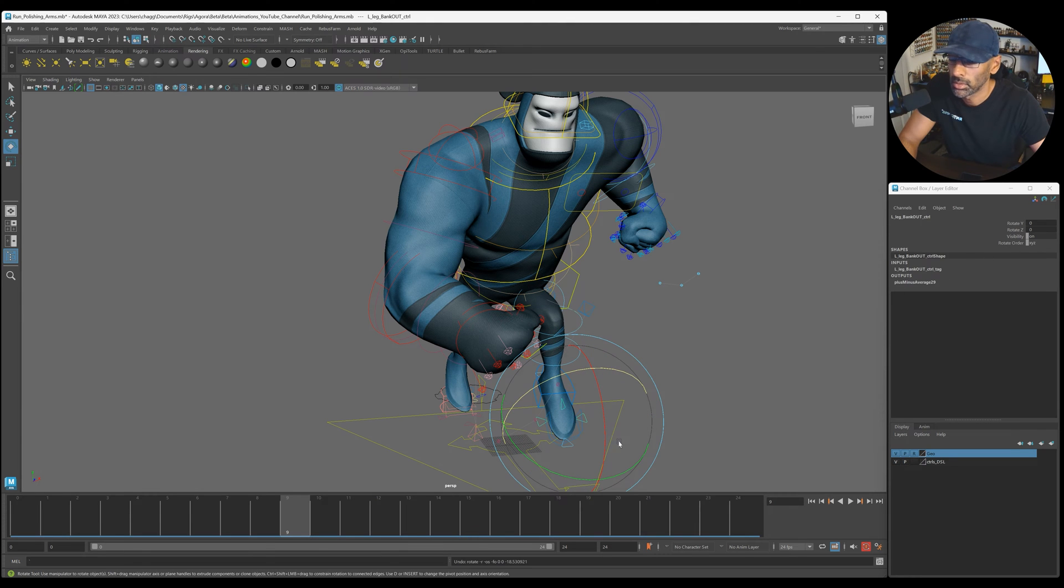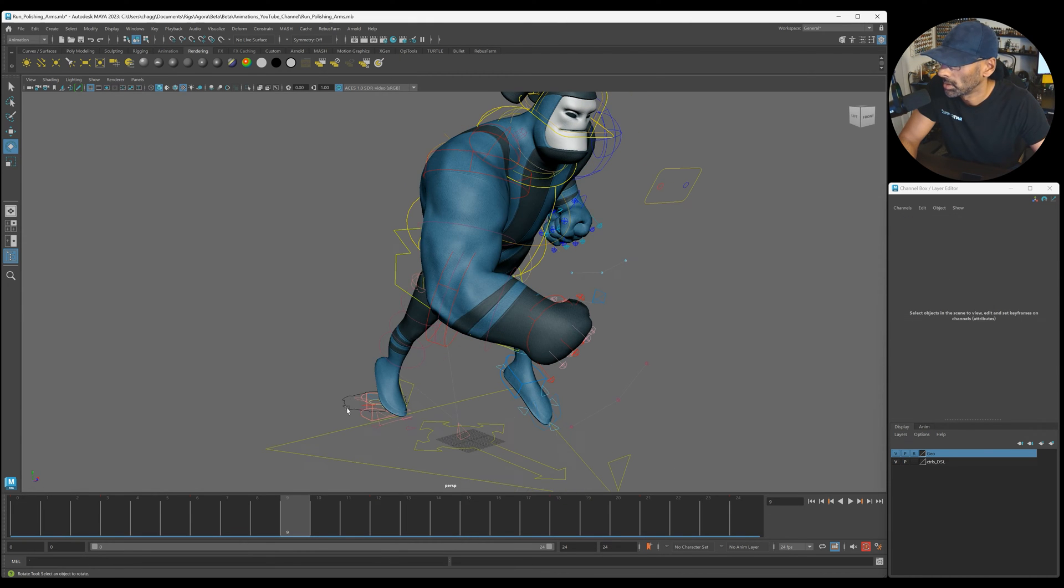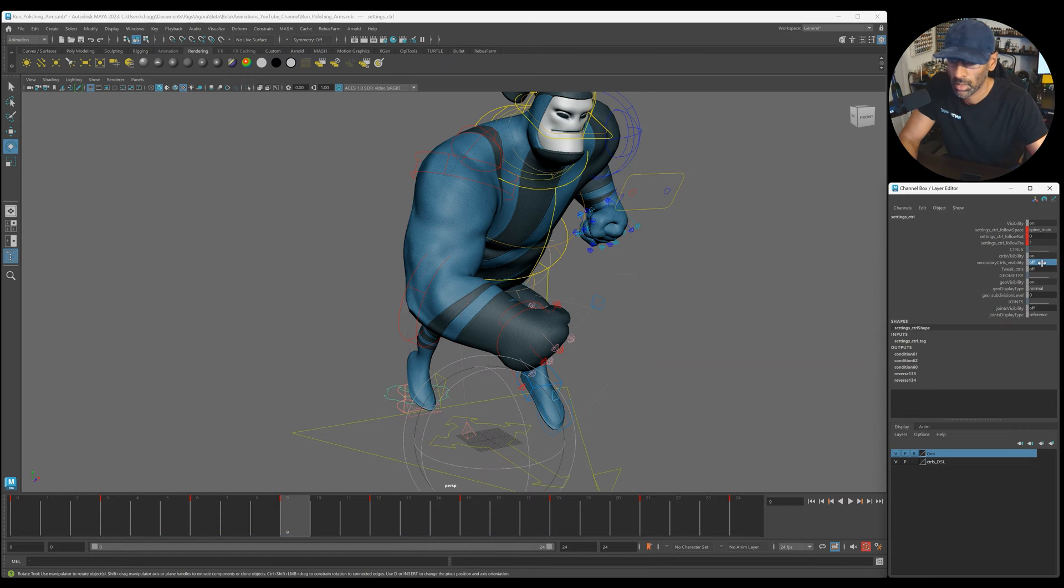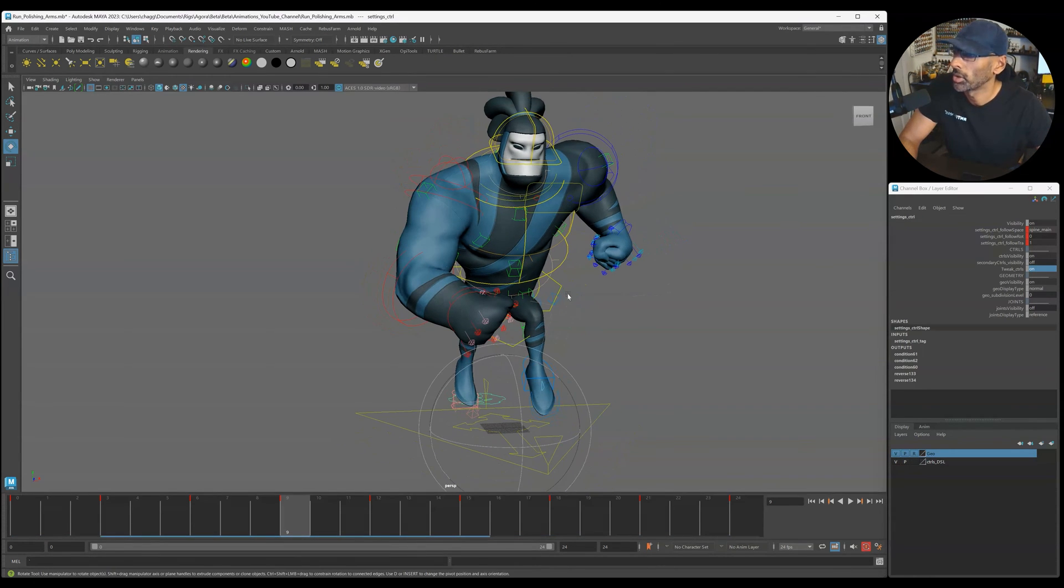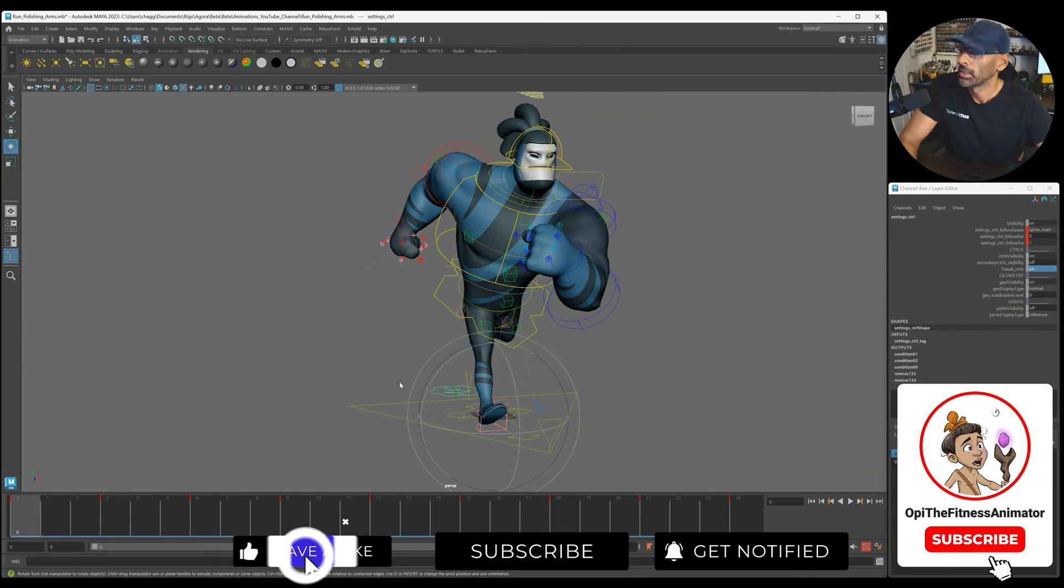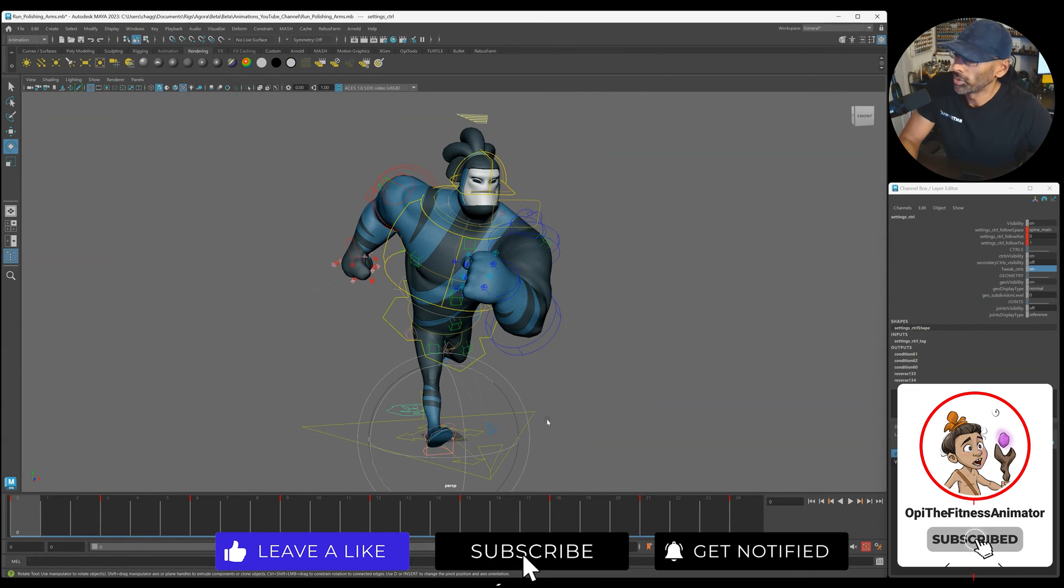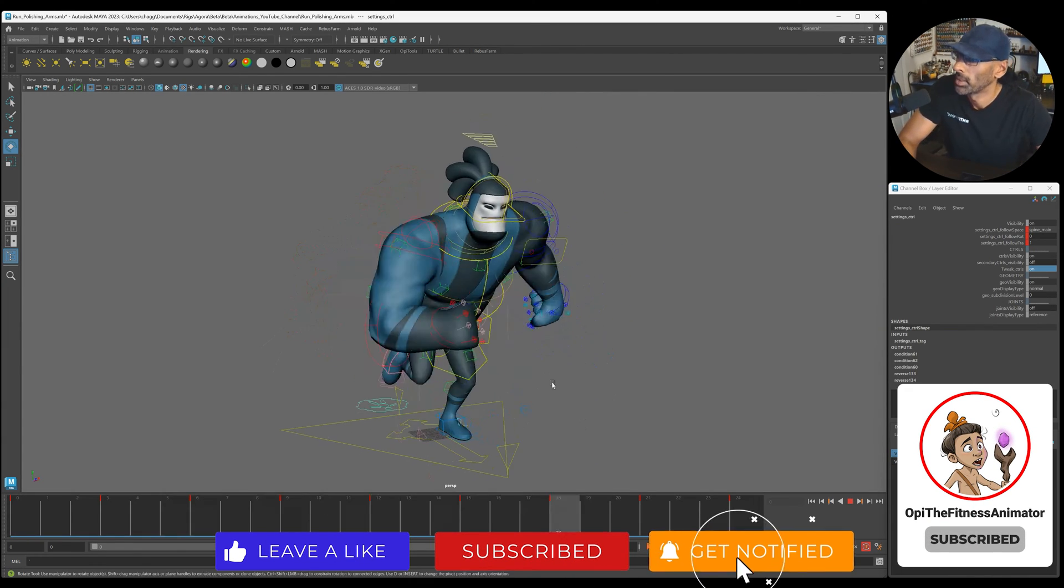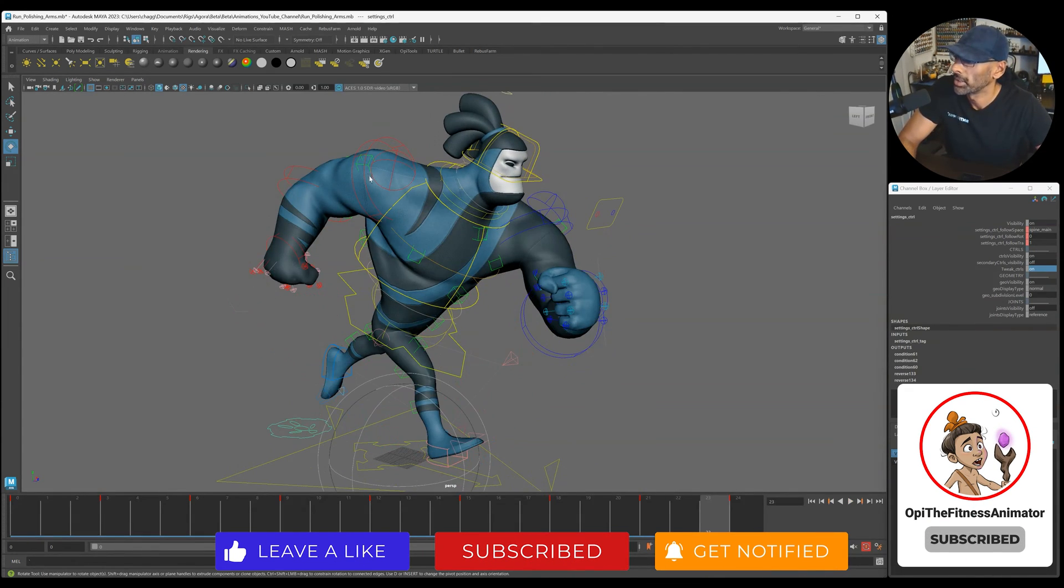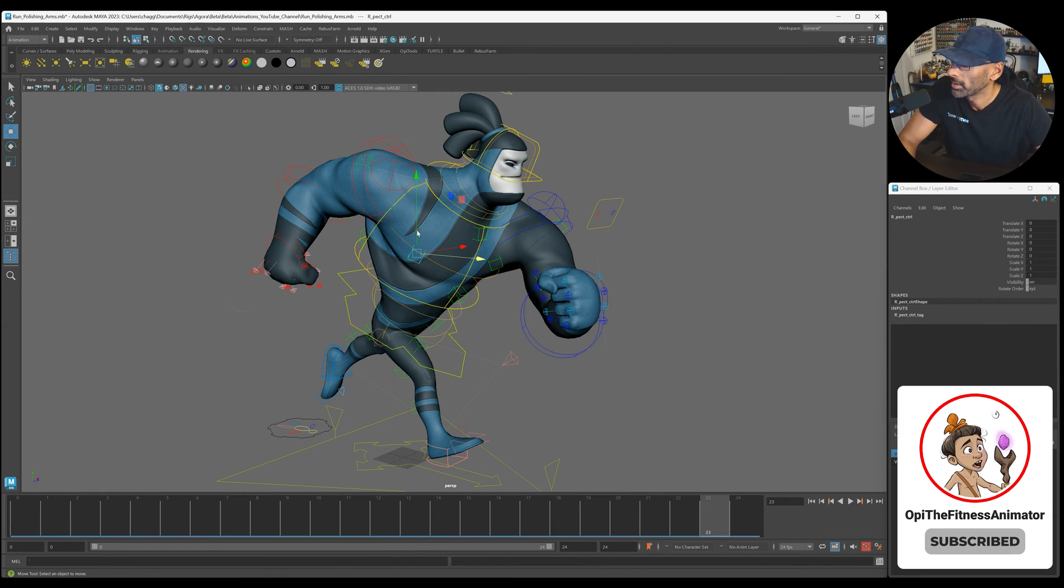All right we don't need those on. All right so we've got this is for the body, right? When there's a bit of an impact.